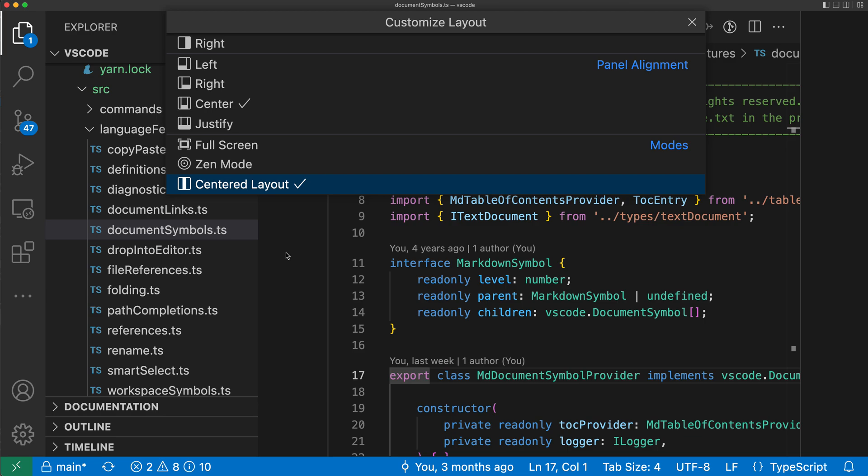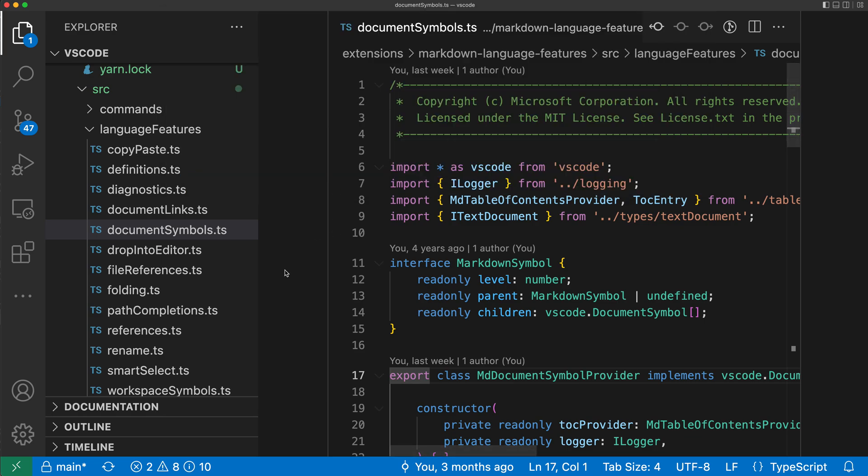Once I'm done with all that customization, you can just press escape or hit the little X icon up there and the control will close.